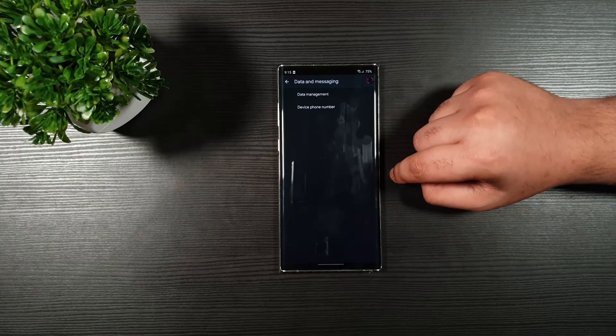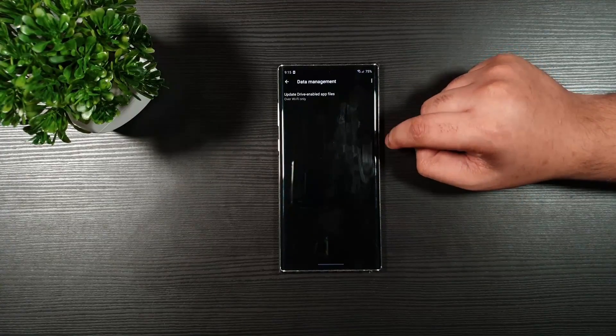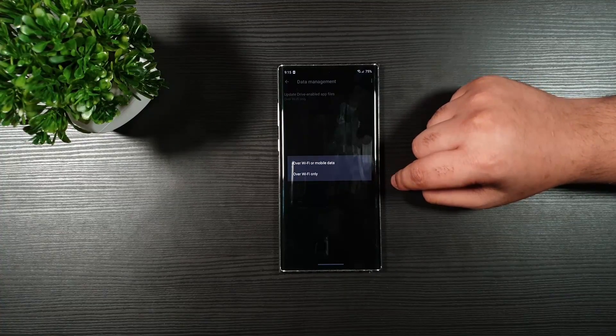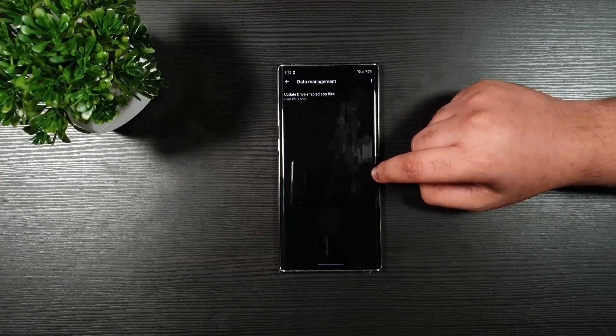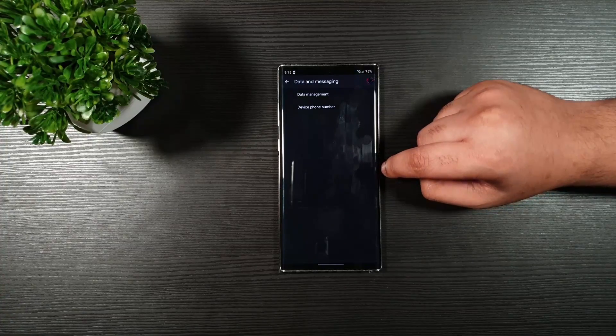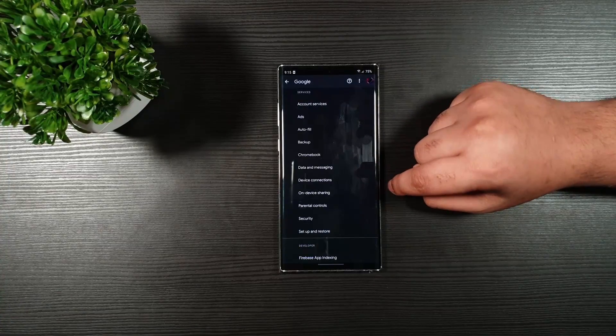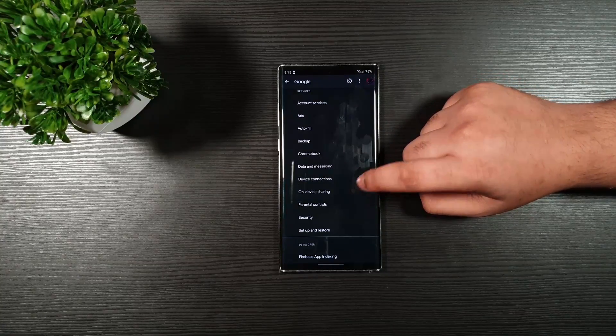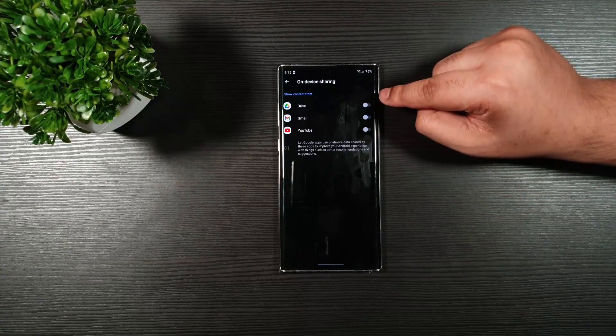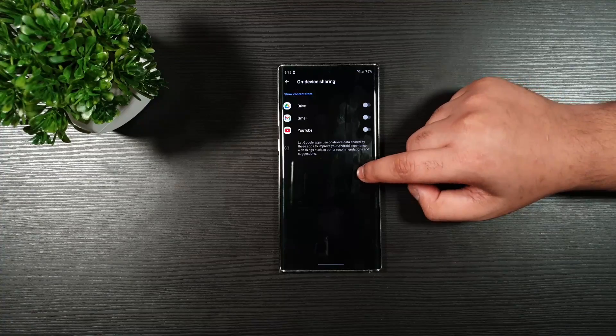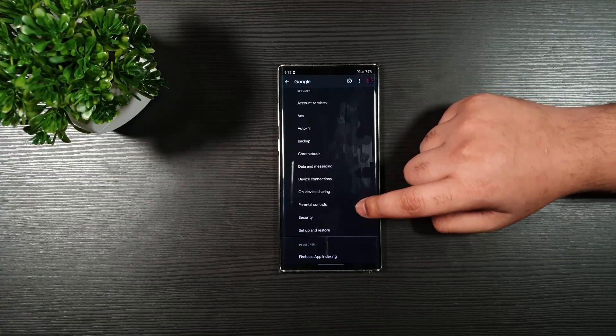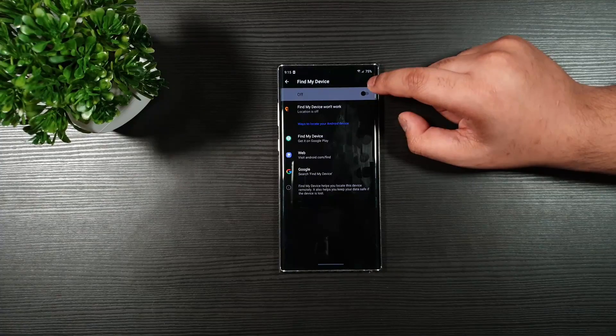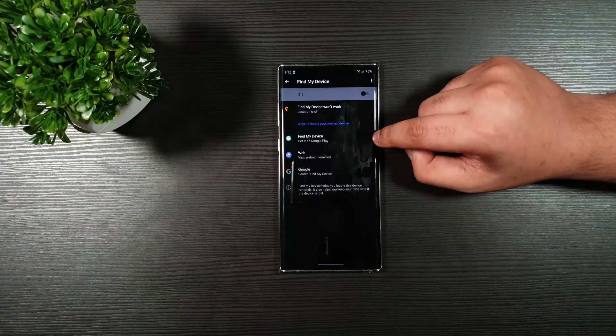Data and Messaging. Make sure you click on the Wi-Fi only. This will save the data, battery life, and the background process. On Device Sharing. Make sure you toggle these all off. Security. Make sure you toggle this off as well.